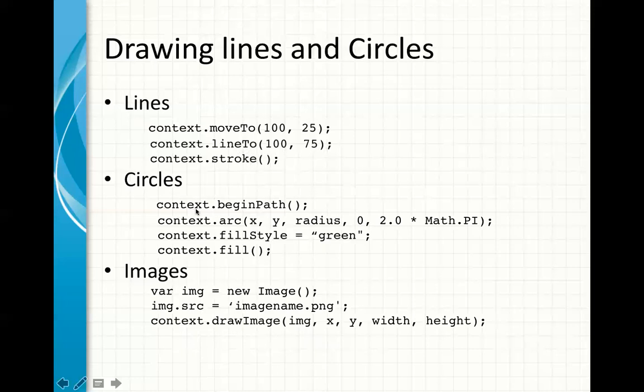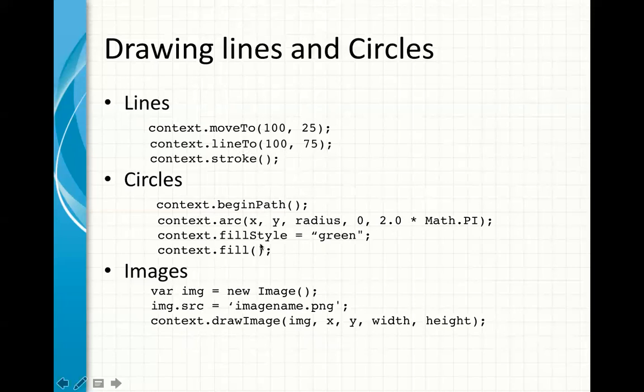Same thing with the circle. You begin a path. You're using arcs here. You use the x and y, the coordinates, the radius helping you want your circle to be, and the degree. And then here you use, you use the two math pi is for the whole arc. Okay? That's the parameter of a circle. You use this, you select your color, and then you fill your circle.